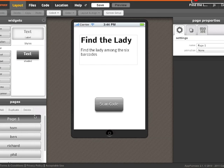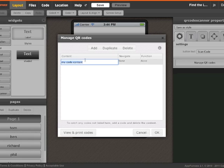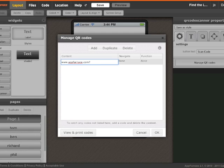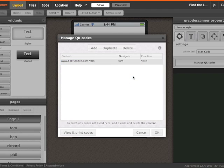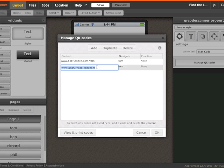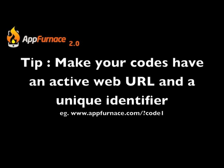So now we'll go back to that QR code widget on the first page. When you click on it there's a manage QR codes button which I've pressed, which brings up this interface. This allows you to add different QR codes, and what I'm doing is I'm typing in a full URL www.appfurnace.com with a slash and then a question mark and then a unique name.